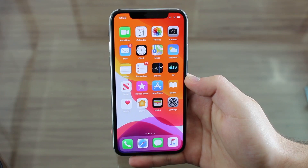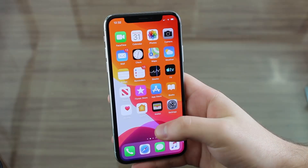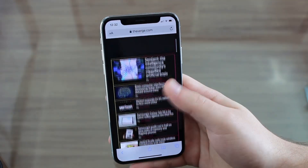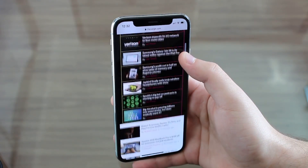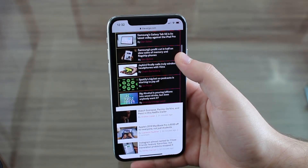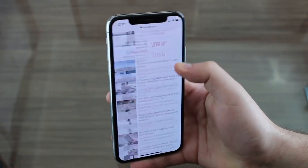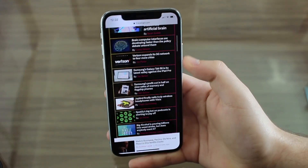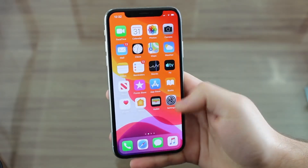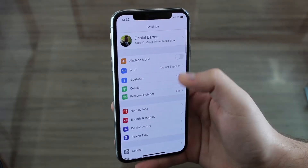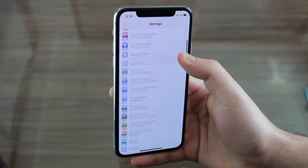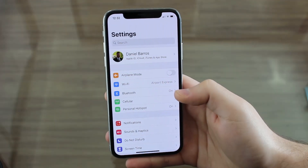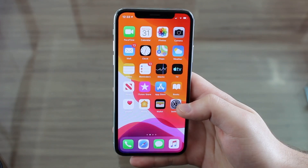Now something really awesome that most people don't know: on any screen with a slider, instead of scrolling with your finger — which is slow and blocks the content — you can just grab the slider. It gives you haptic feedback, a little vibration, and you can scroll up and down very quickly. You can do this on absolutely any app or page that has a slider, like in Settings, in a very precise and fast way without blocking your content.